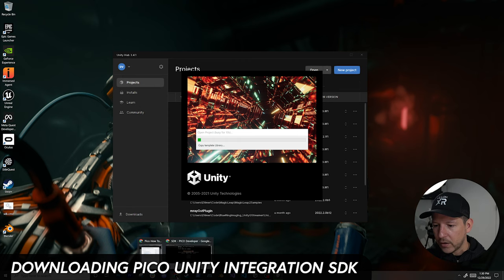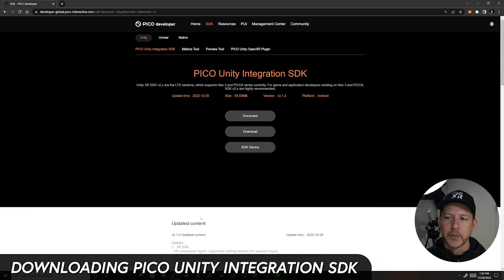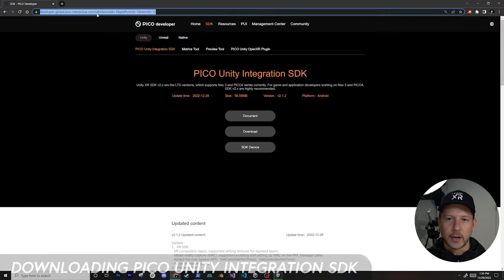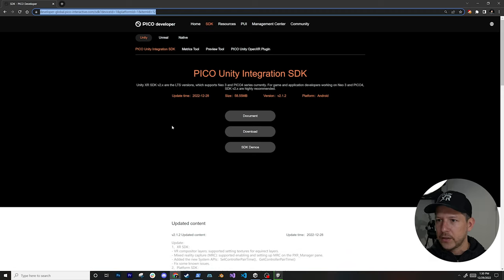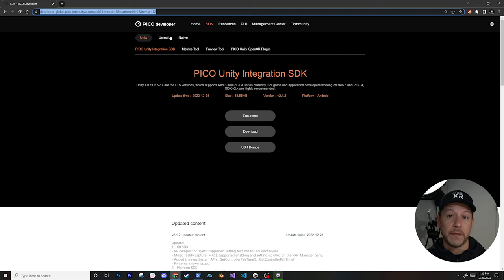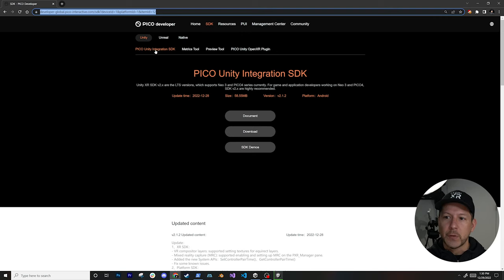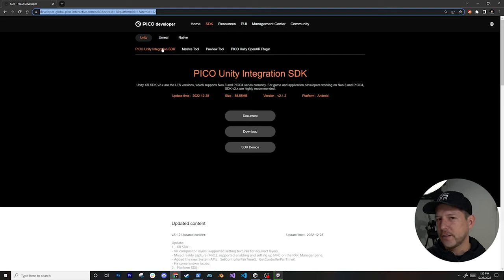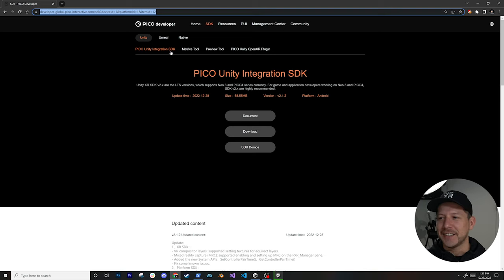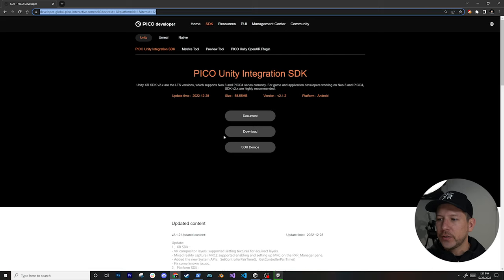While the project is being created, let's go into the Pico developer portal — I'll put the link in the description. They have packages for Unity, Unreal, and native development. We're going to use the Pico Unity Integration SDK, which is very similar to the Oculus integration — actually very, very similar — so it's really cool that the setup process is familiar.